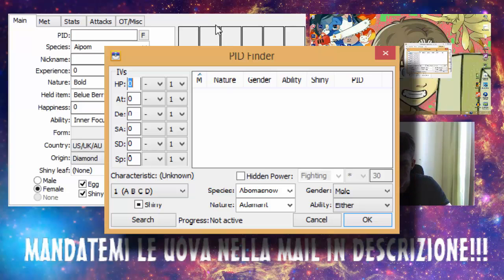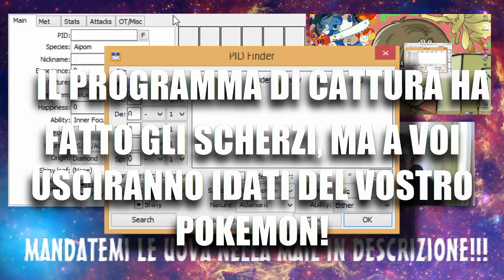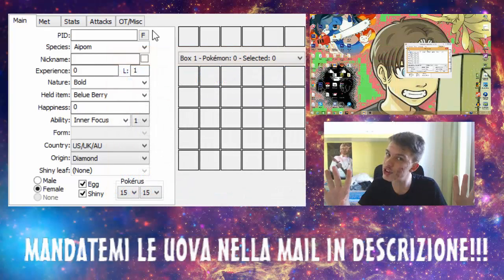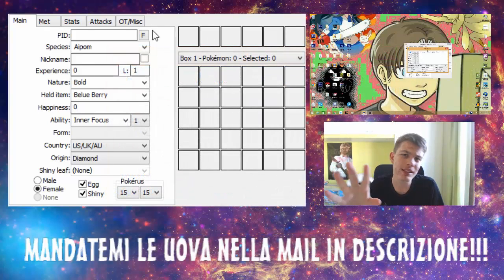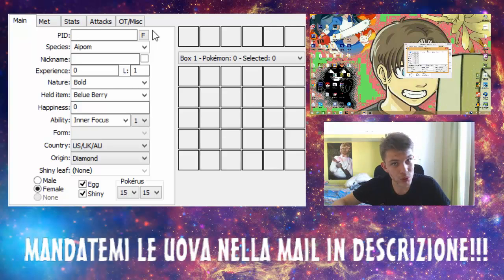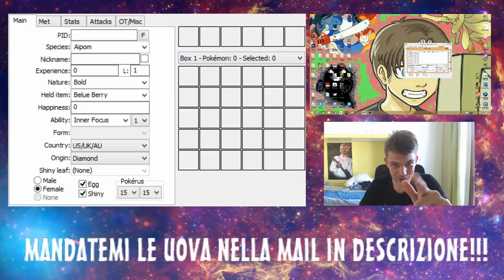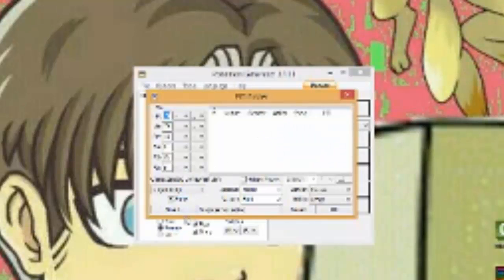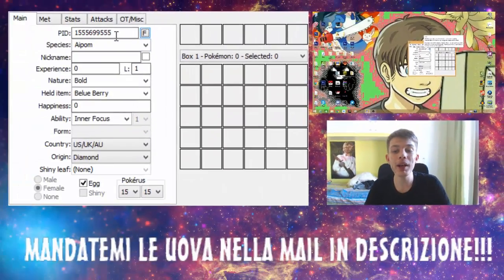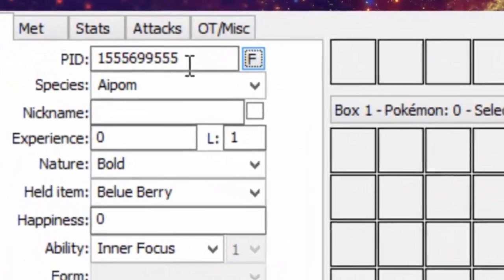Come potete vedere ci sono i nostri dati, gli EVs sono gli stessi, Shiny, Ambipom. Ovviamente non è necessario mandarli base, potete anche mandare leggendari, noi accettiamo di tutto, soprattutto leggendari così ci fate fare il clickbait. Fate search, vi verrà fuori il PID, selezionate, fate OK e vi apparirà il PID. In questo modo l'uovo dovrebbe essere perfetto e pronto per essere utilizzato.